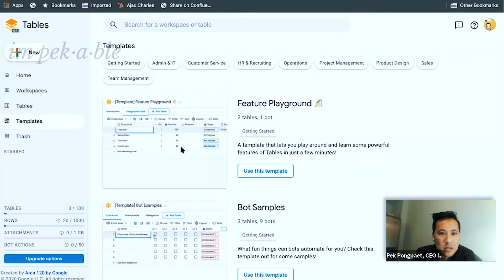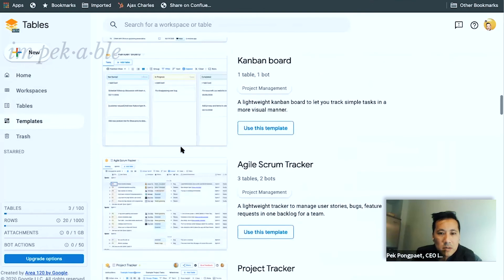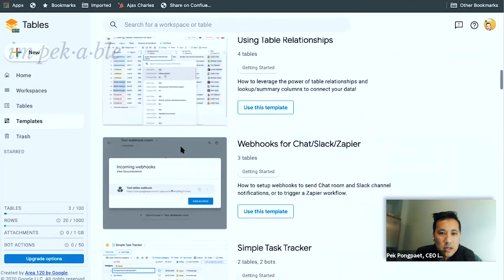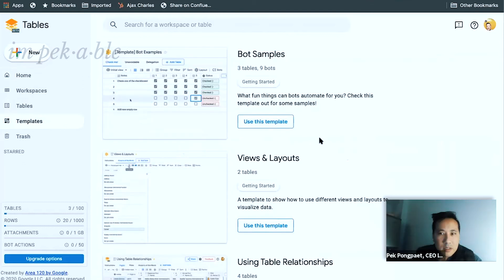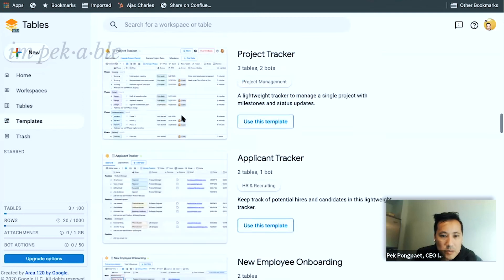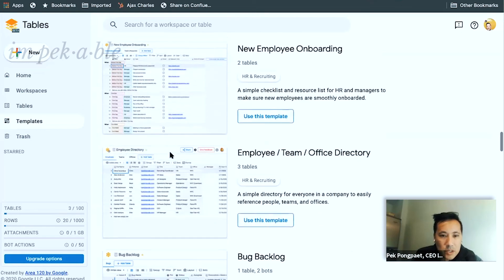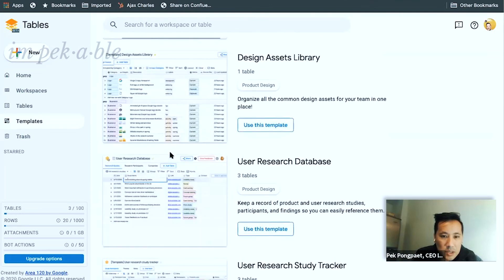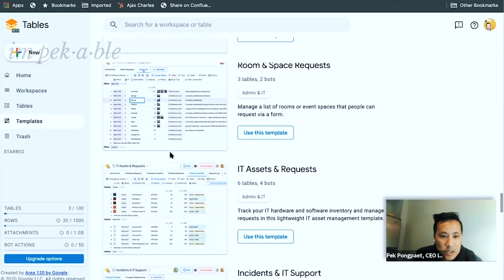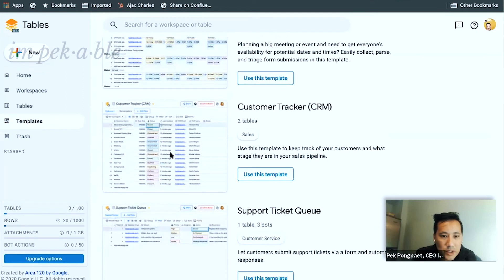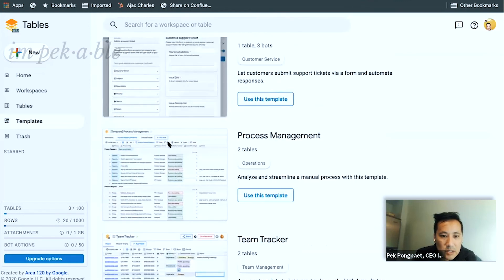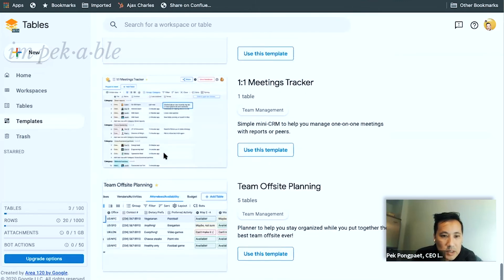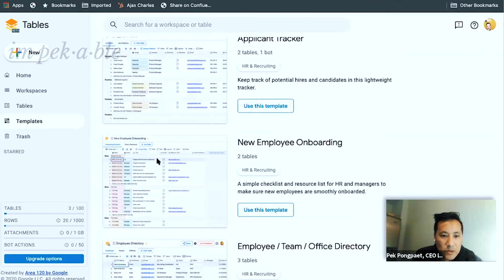They have quite a few templates and it gives me an idea of how you could use this — lots of Agile, Scrum Tracker, Project Management, Applicant, Employee Onboarding. These are just tables. I'm not really seeing anything breakthrough here. The field with lots of labels and tags — that's something Airtable has. This table looks like it has a notion of photos or something.